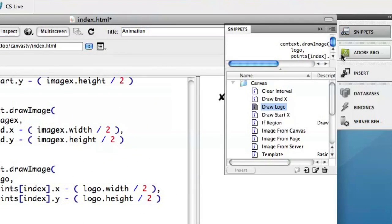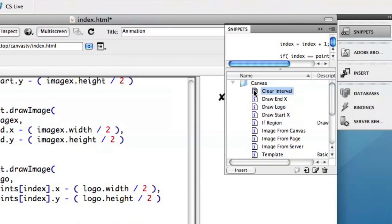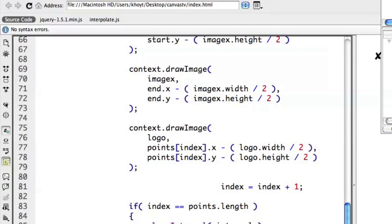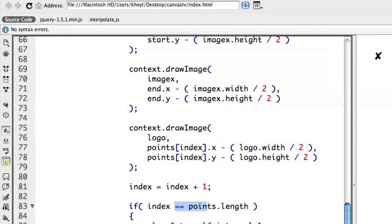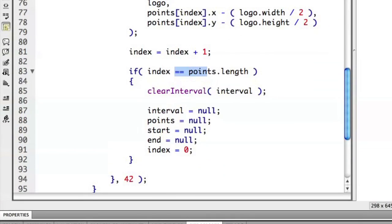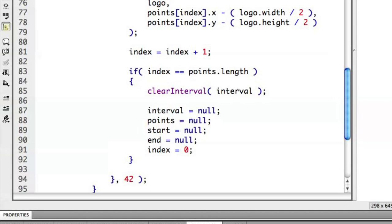So here I'll say index equals index plus one. So increment, go on to the next point on our animation. And we'll say, hey, if index equals points.length, essentially at the end of that array at the end of our animation, then I want to clear the interval. I want to stop refreshing. And just to make sure everything's cleaned up and ready to go again, I'll set interval to null. I'll clean out the points array. I'll clean out the start and end points. And then I'll go ahead and reset the index to zero.